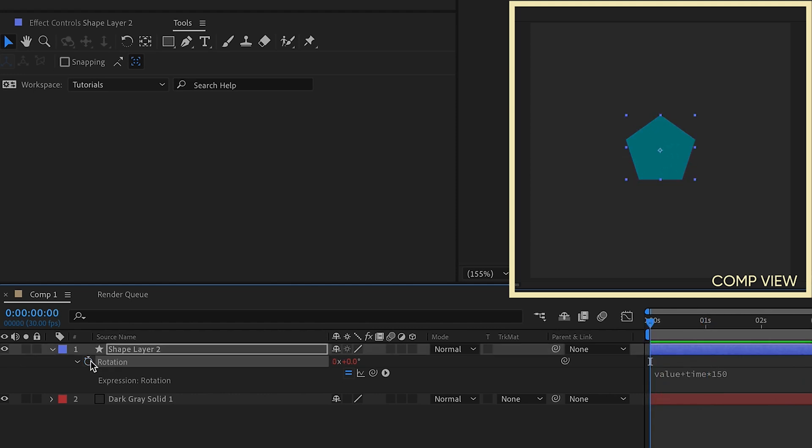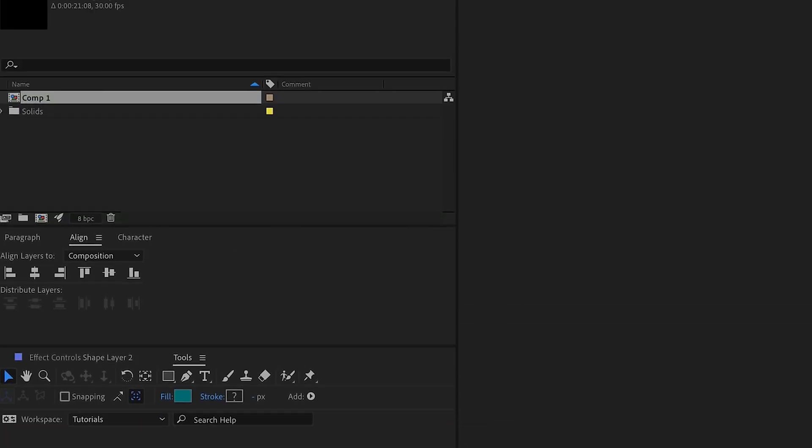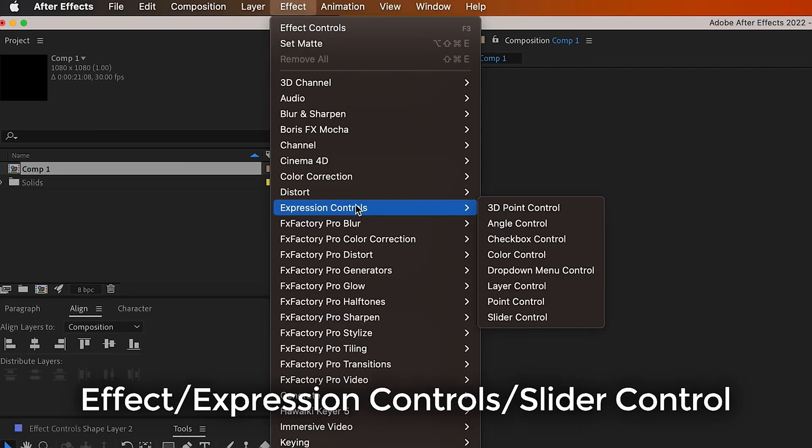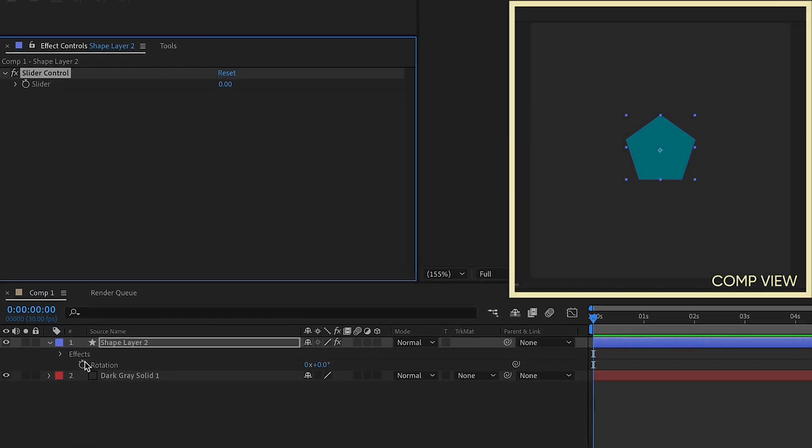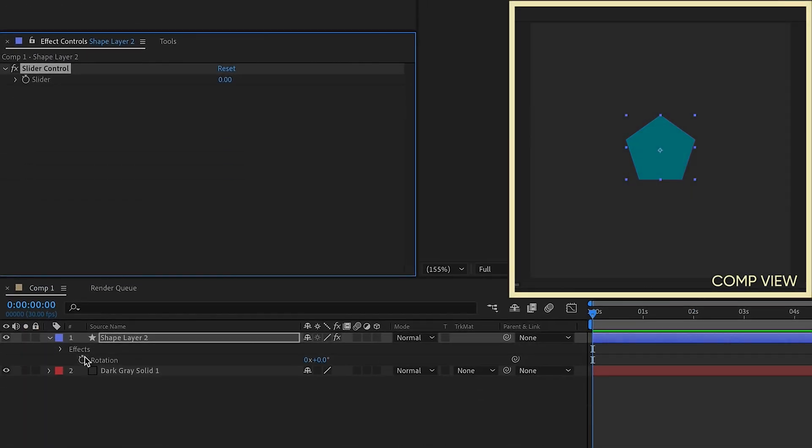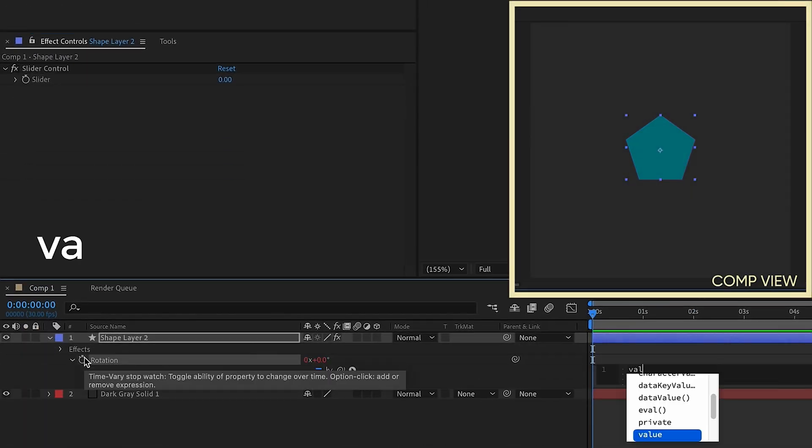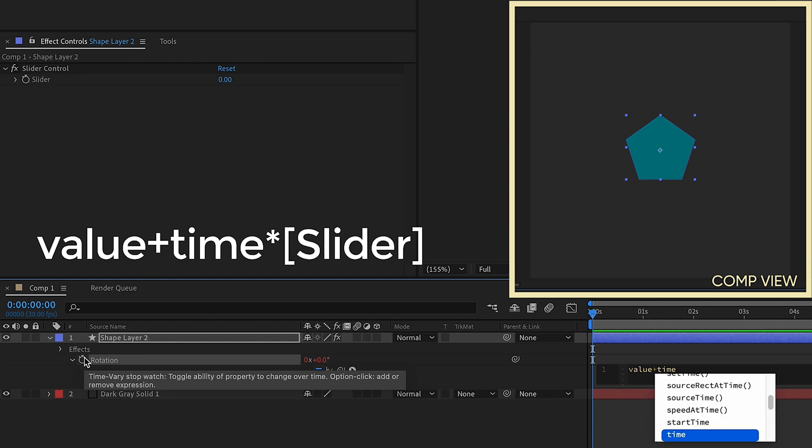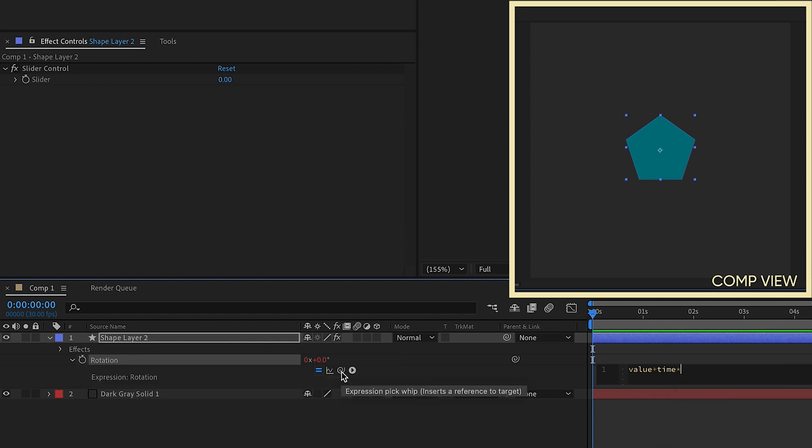So let's get rid of everything here. Then with our shape layers selected, let's go up to effect, we're going to do expression controls and add a slider control. So now let's option or alt click onto rotation and type value plus time times. We want this value to come from our slider control. So this is your expression pick whip, just go up to the slider right there.